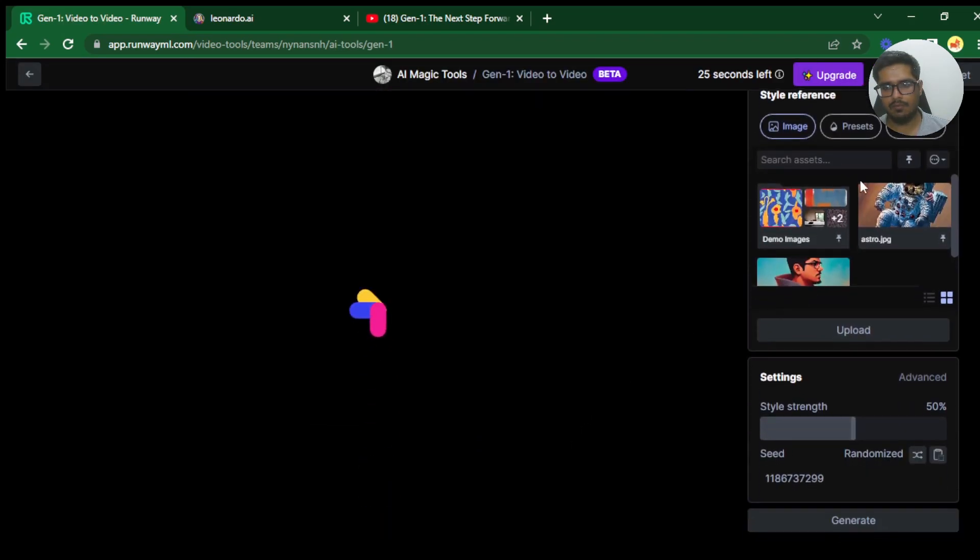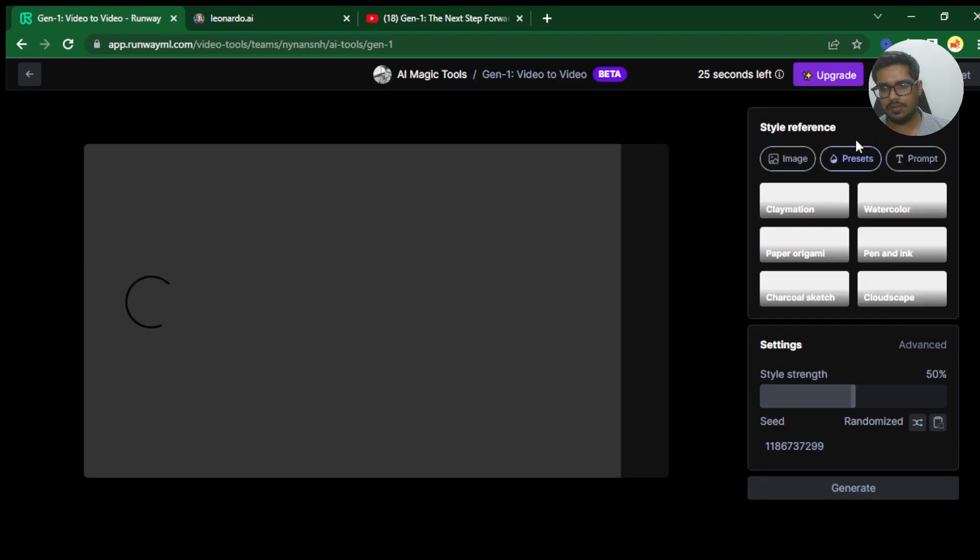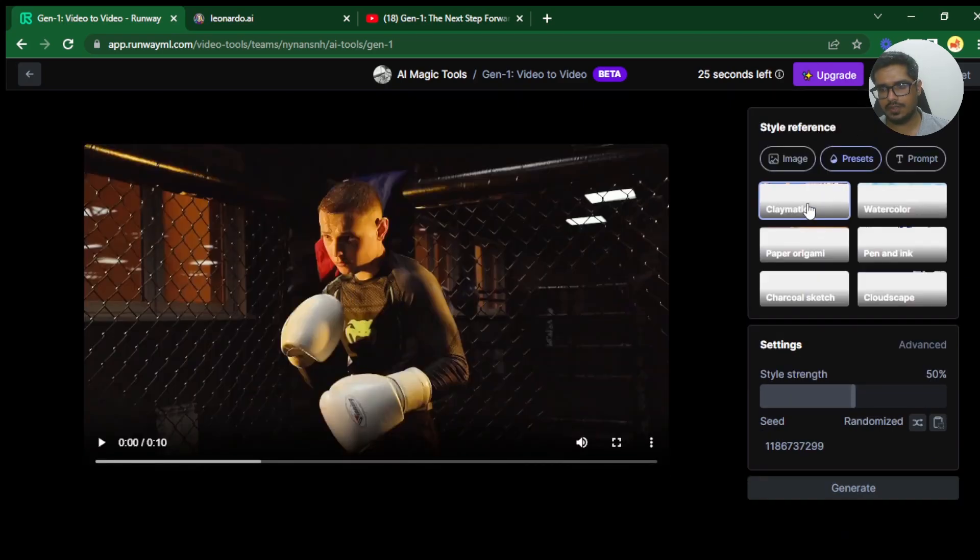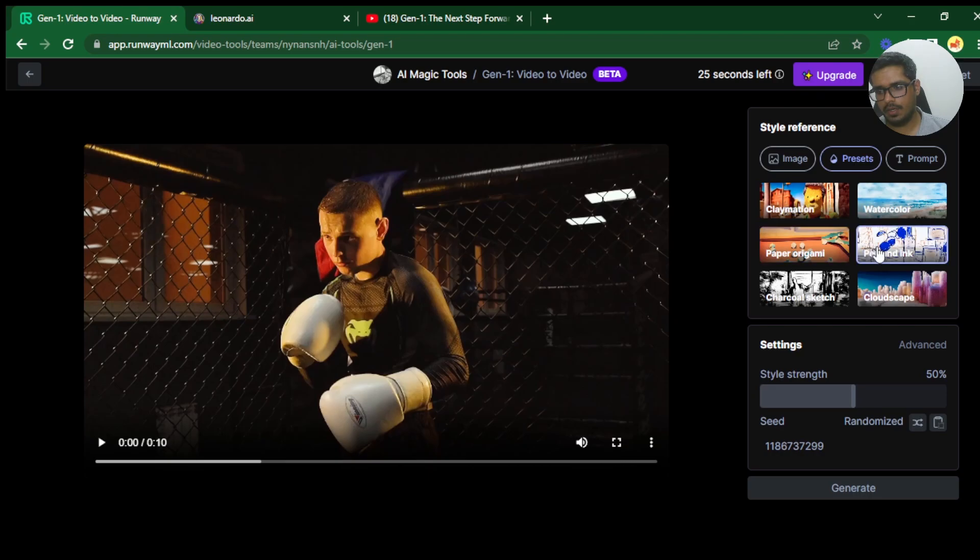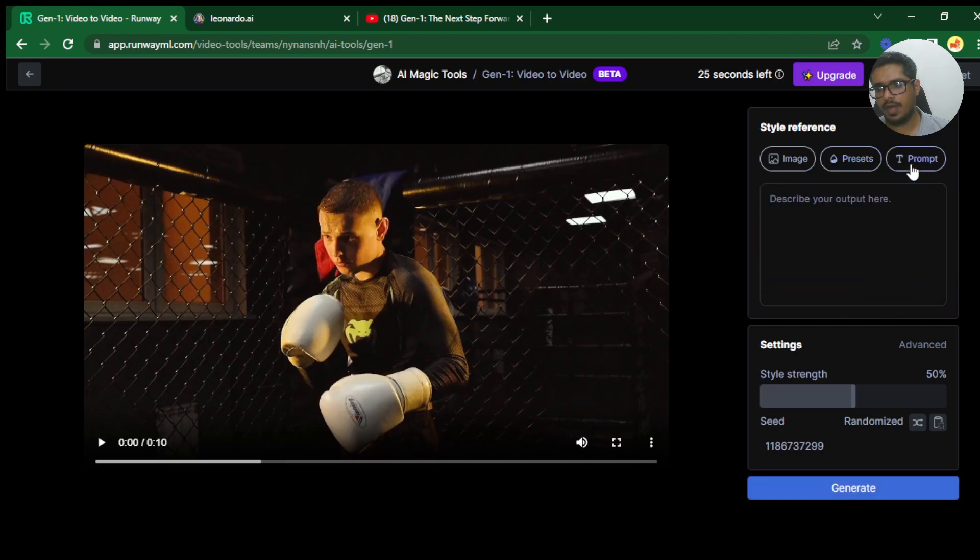Meantime what you can also do is choose from presets where you can say there's claymation, watercolor, paper, origami, pen and ink, charcoal, sketch, cloudscape. Or you can add a text prompt that you want to generate.